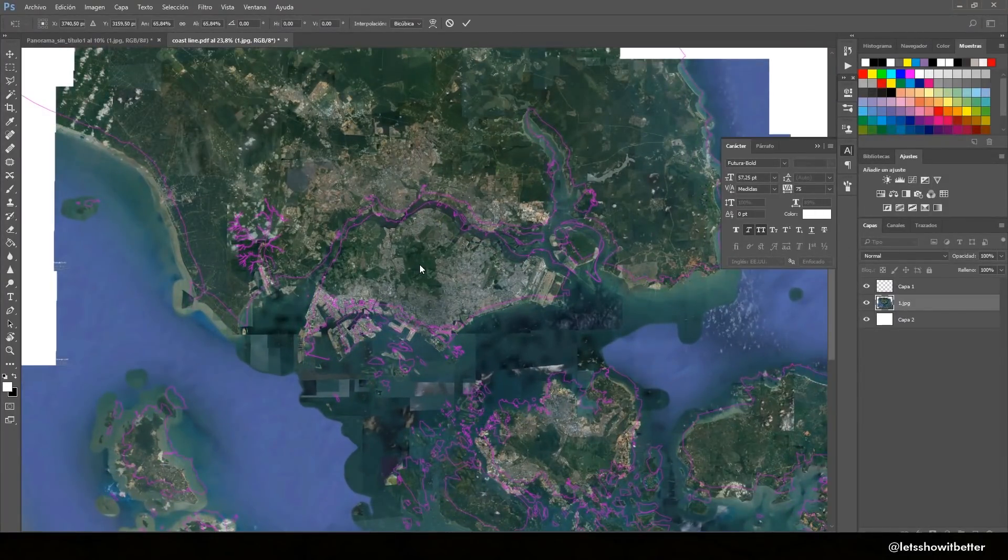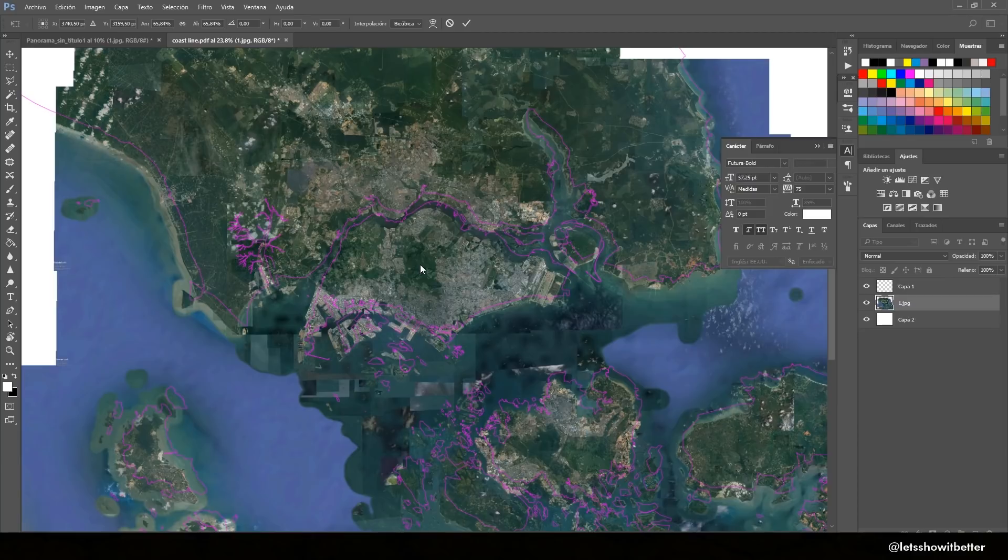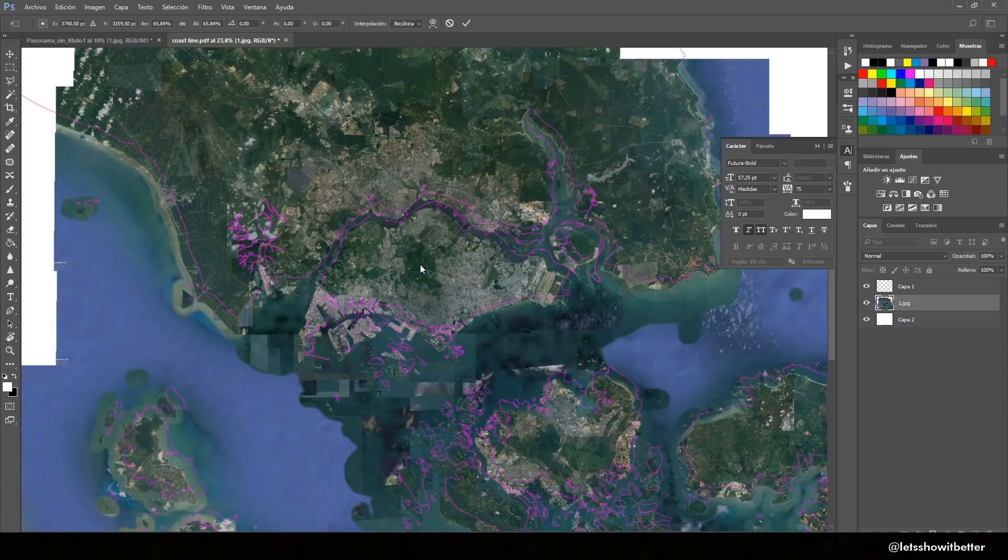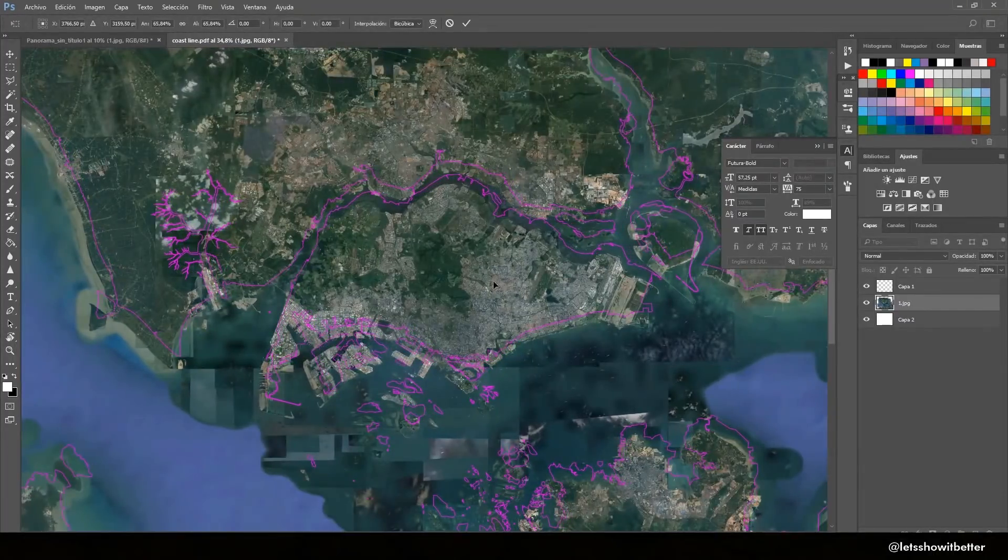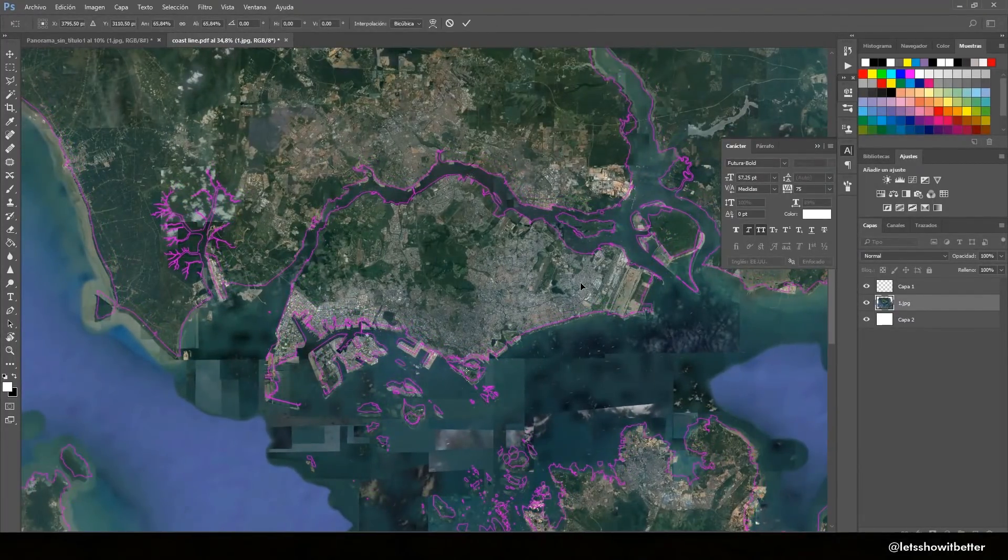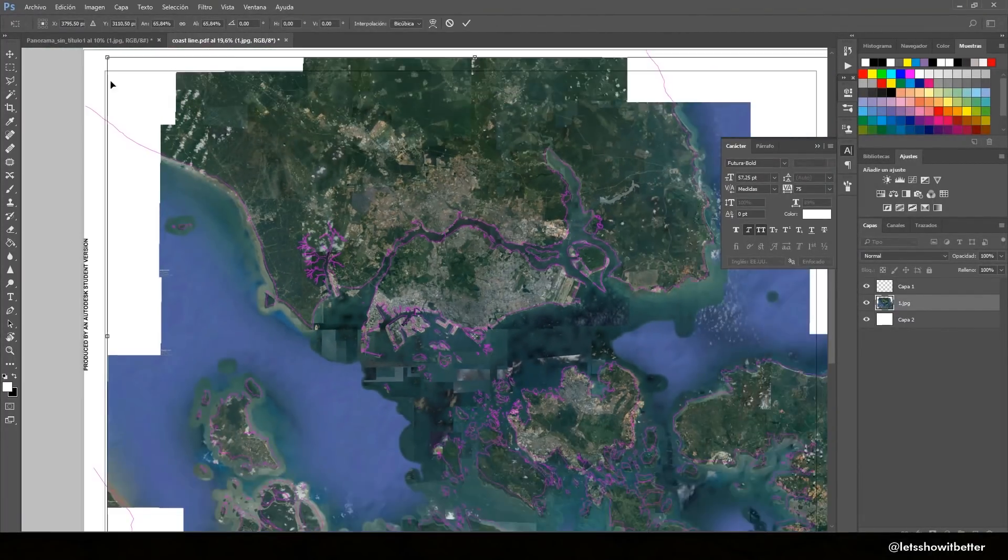So you can do this with Ctrl+T on your keyboard. You press Ctrl+T and you can size it up, size it down, and just make sure all the lines coincide. It doesn't have to be perfect but it has to make sense.